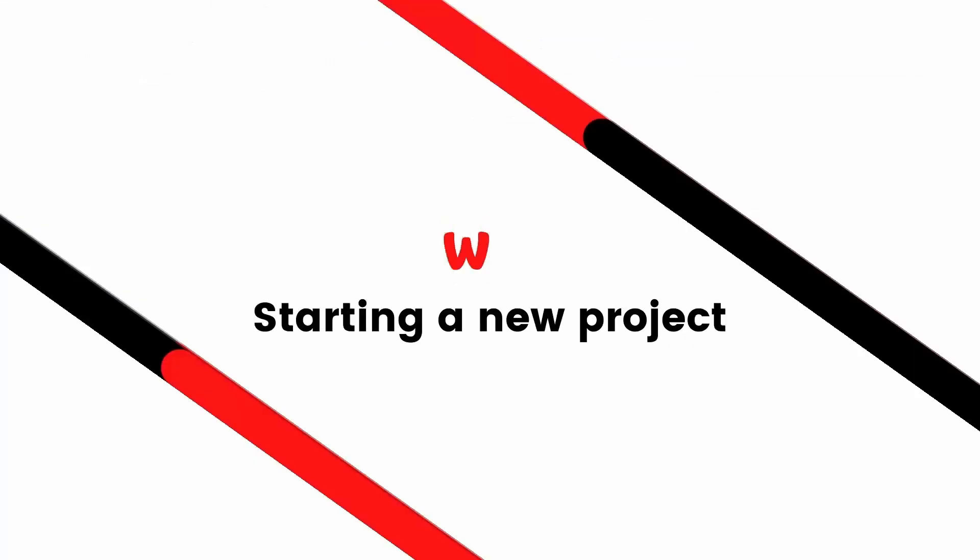We have reached the end of this episode. Subscribe and turn on notifications.